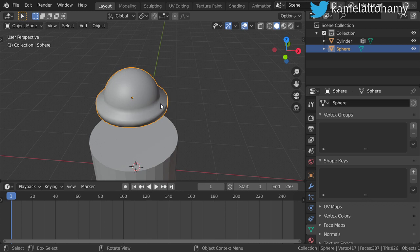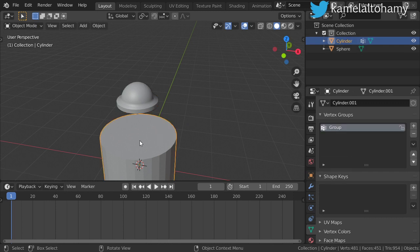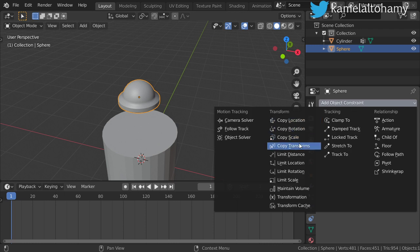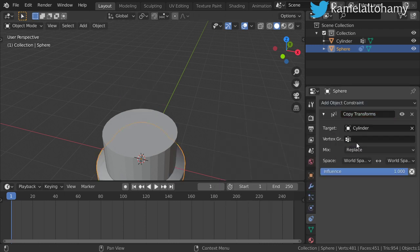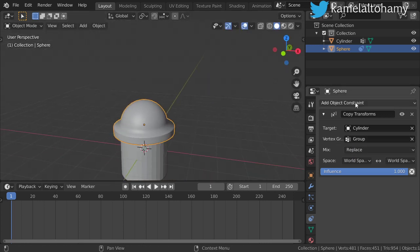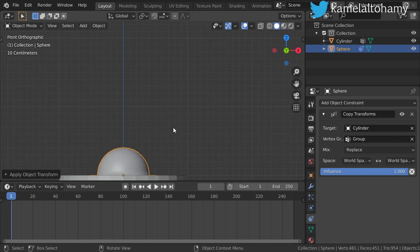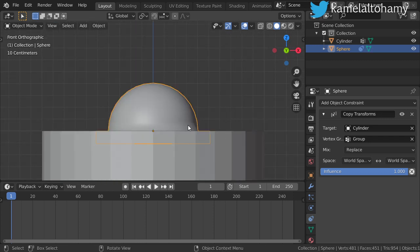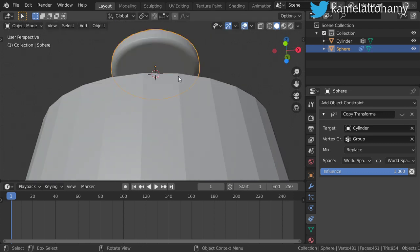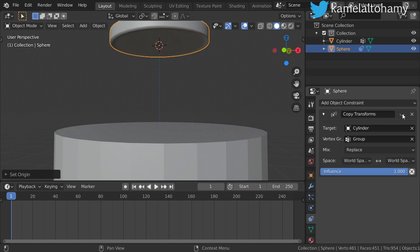Assume this is a button. We'll make some loop cuts here. We want this button to be stacked on this surface. Select the button, go to Object Constraint, and choose 'Copy Transform', making it target the cylinder with the vertex group set to that group. Let's apply all rotation and scale. The object's origin must be here, so disable it, choose the surface below, Shift+S cursor to selected, then set origin to 3D cursor, and activate the constraint again.